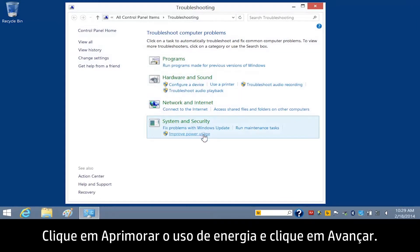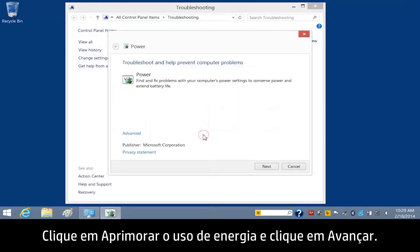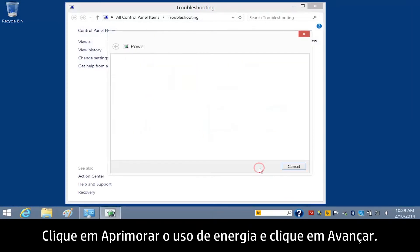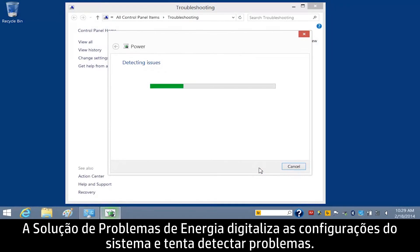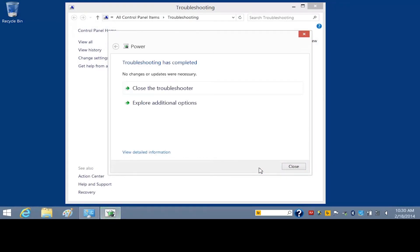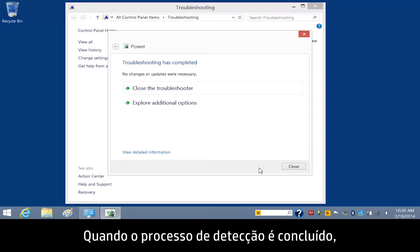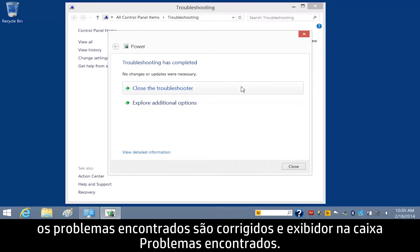Click Improve Power Usage, and then click Next. The Power Troubleshooter scans system settings and tries to detect issues. When the detection process is complete, any issues that were found and fixed display in the Issues Found box.